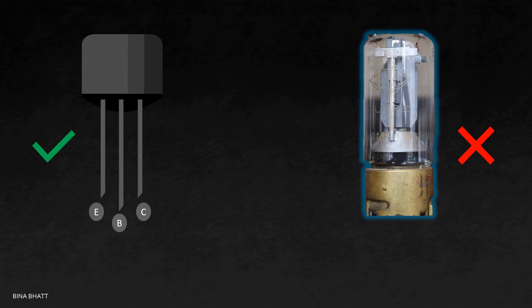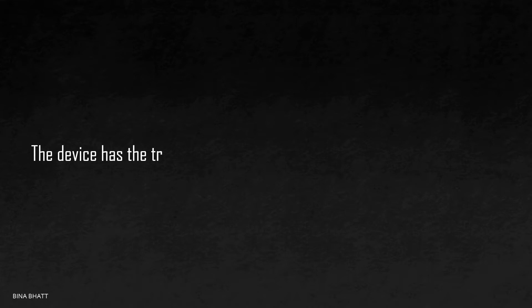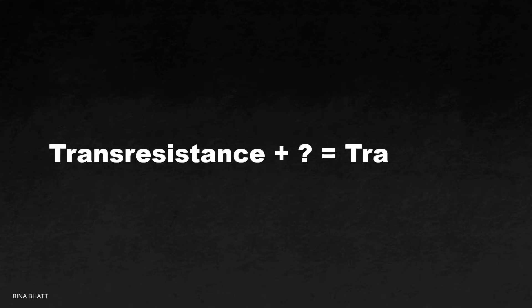The term transconductance was considered for vacuum tube, thus its dual transresistance was considered for this device. Also, a technical report of Bell Labs stated that this newly invented device had the transresistance or impedance of a device having gain. Thus, the name transistor is partly derived from the term transresistance.